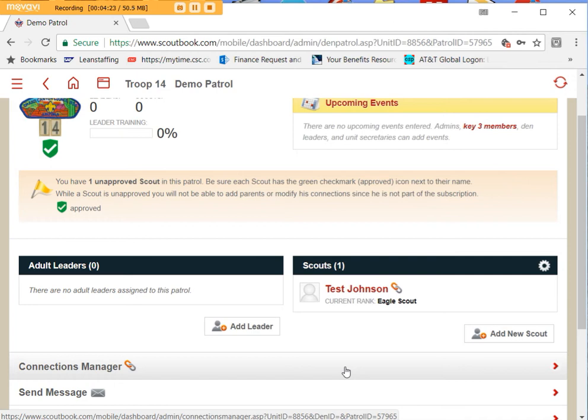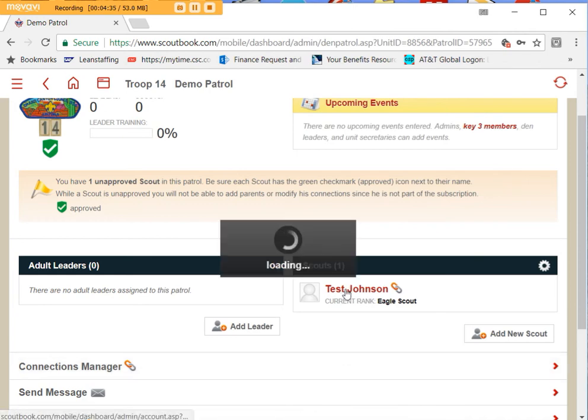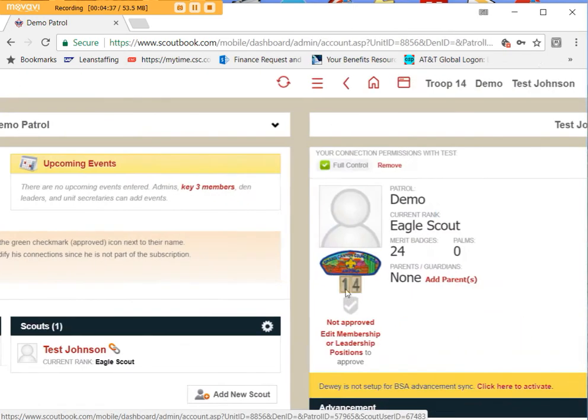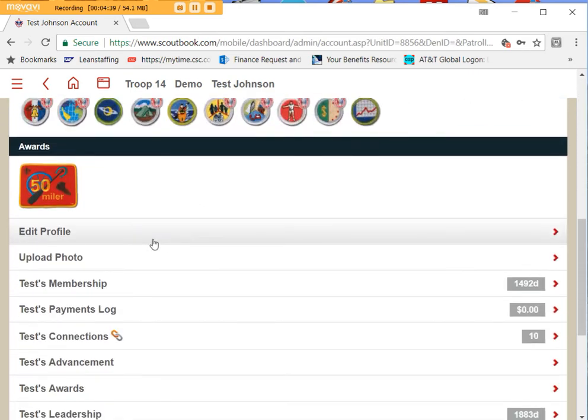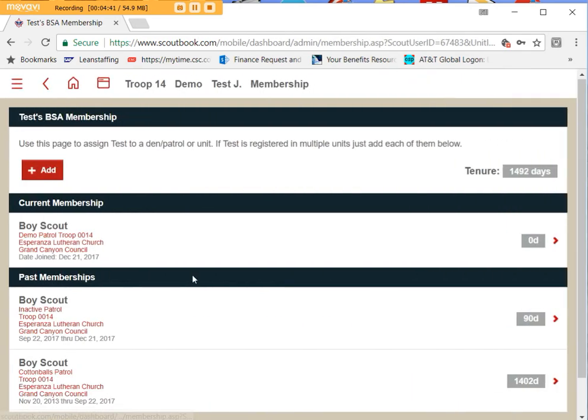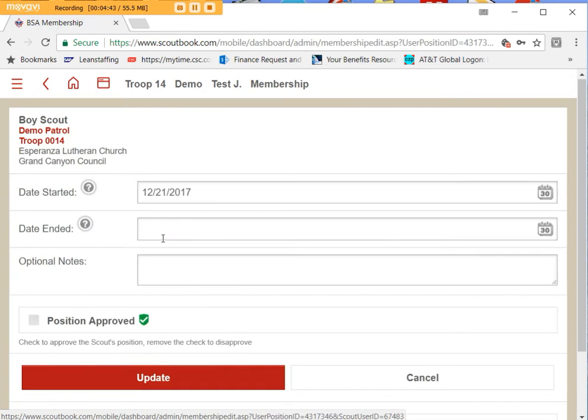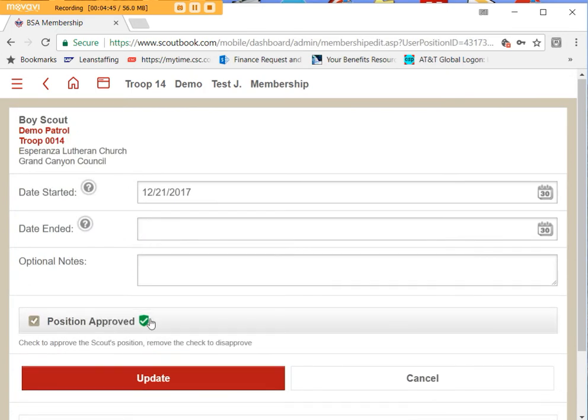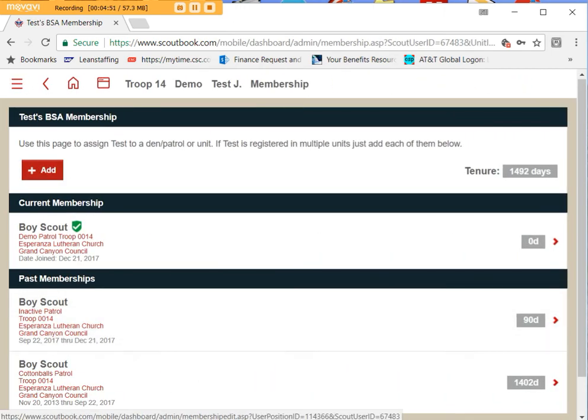But for later on when you have a new scout come into your unit, you would type in their information and you would put him in the unit like you normally do. We have user guides that tell you how to do that. You have them in the unit, go into his membership, go under your unit, make sure the position approved box is checked. You can always know that because you'll get that green check mark next to his name.